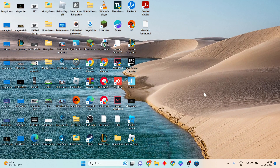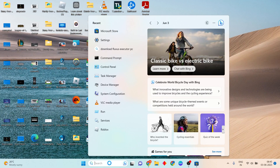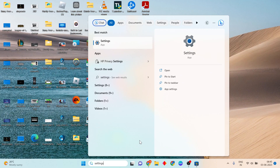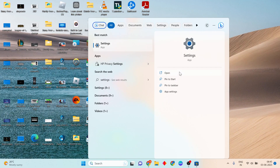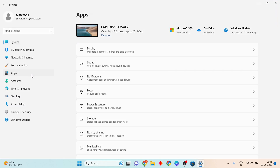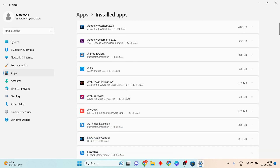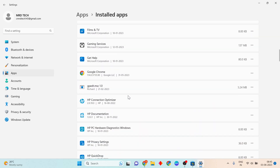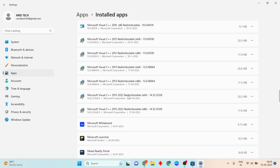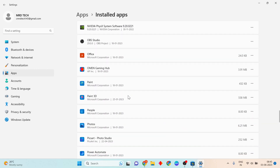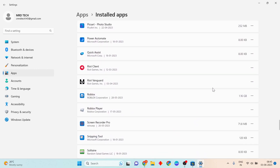If Roblox is not updated, go to Settings, click Apps, then click Installed Apps. Scroll down to find Roblox, click the three-dot menu, then click Uninstall to uninstall Roblox.